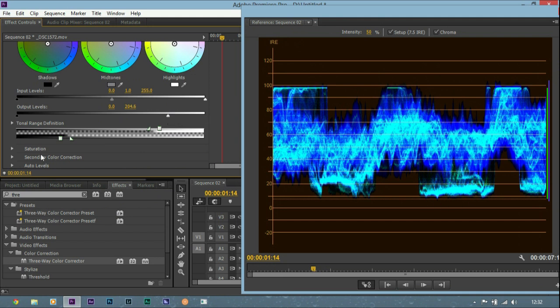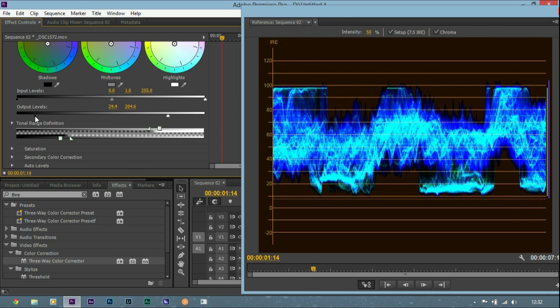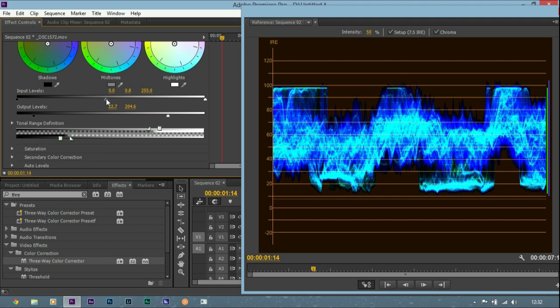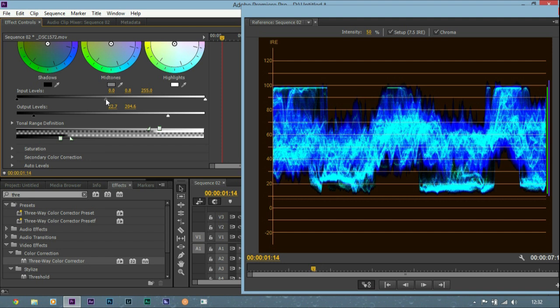And the same with the shadows, we can bring those shadows back up because they're still there and they're not crushed. And the mid tones are a bit high up so I'm going to bring that down a bit. Just a bit more.